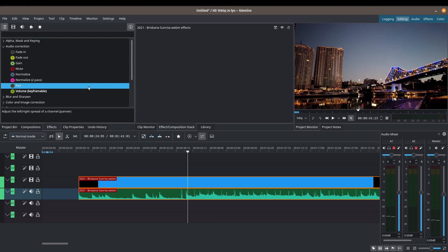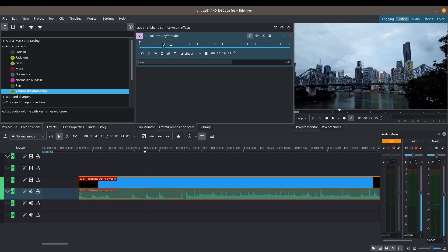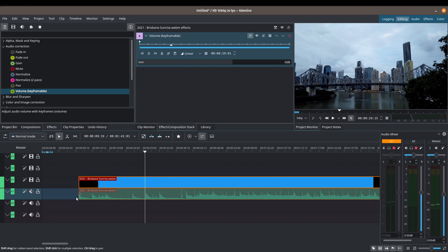Pan adjusts the left and right spread of a channel. I haven't used it much so I can't go into too much detail on that one. Now let's talk about Keyframable Volume, which is the effect I find most useful in Kdenlive outside of fade in and fade out. Drag the effect onto your audio track — you'll see keyframes at the top and the gain or volume control at the bottom. You can decrease volume by sliding down or increase it by sliding up, and it defaults to zero decibels.